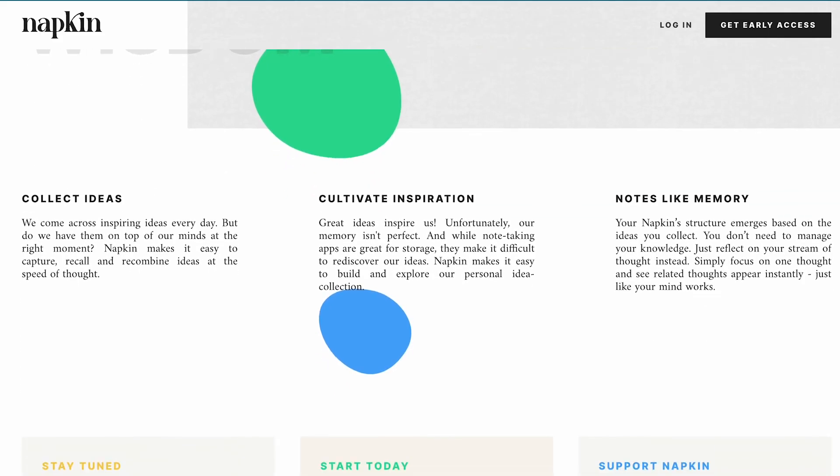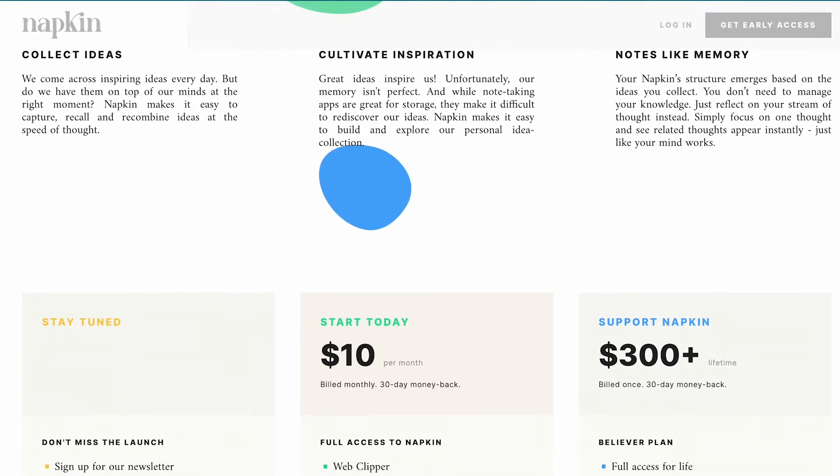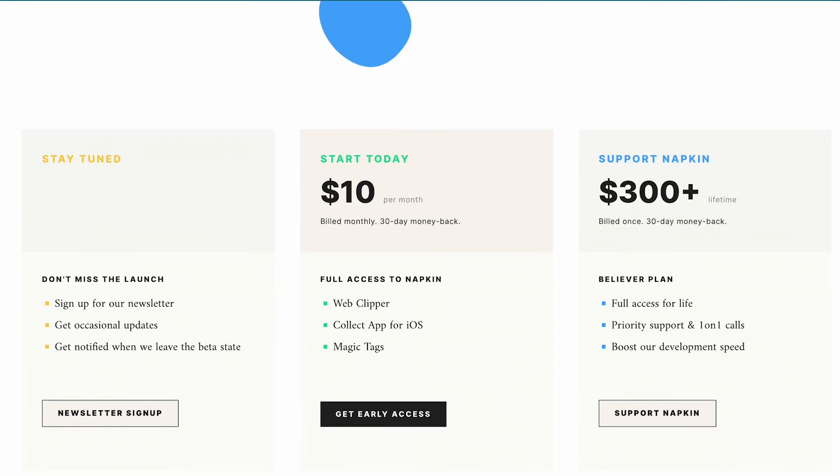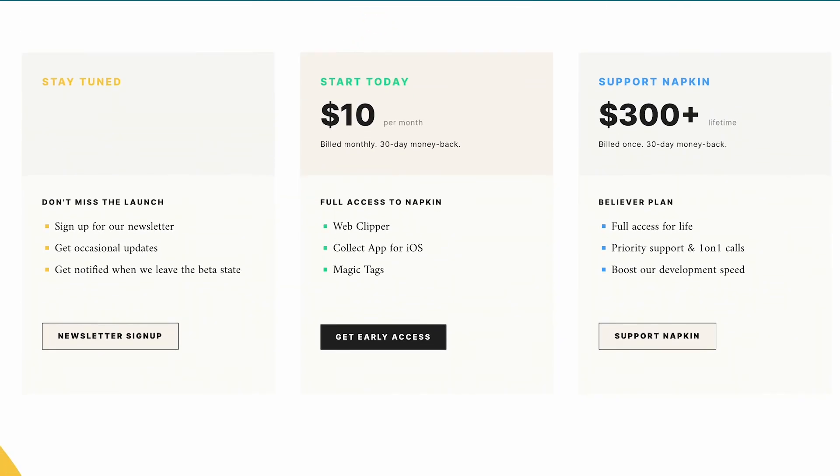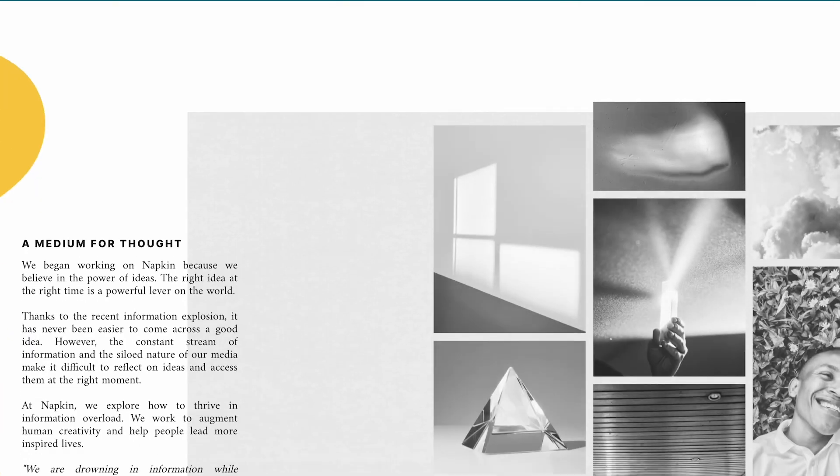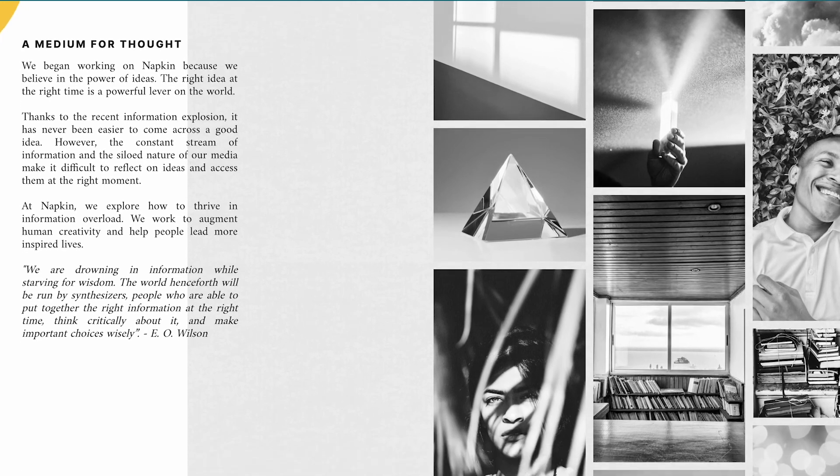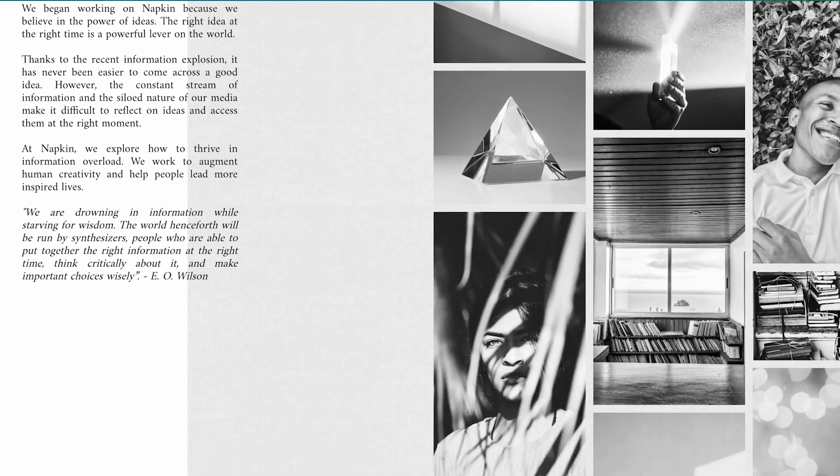Napkin is currently in beta and if you want early access they have a 10 dollar monthly subscription. They currently have a 30-day free trial if you want to check them out, there's a link in the description.